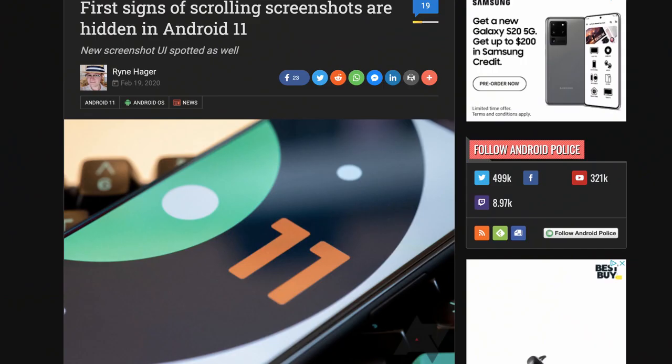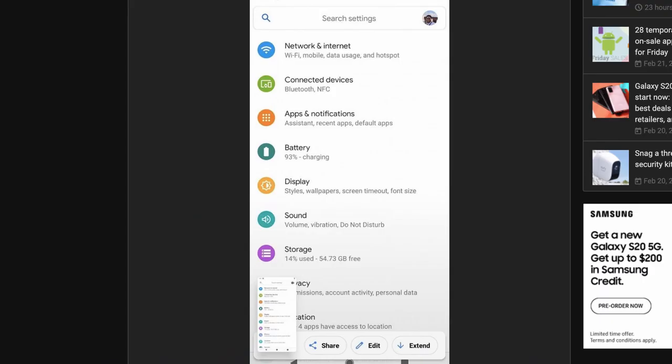Google promised that scrolling screenshots would be a part of Android 11, and we're seeing the first inklings of this feature in this preview. It doesn't work yet, but the initial groundwork for the feature is there, and we're excited to see this feature working in a future preview.